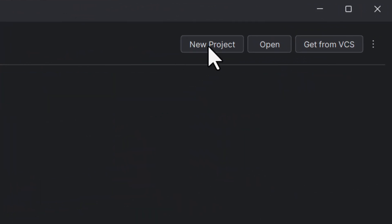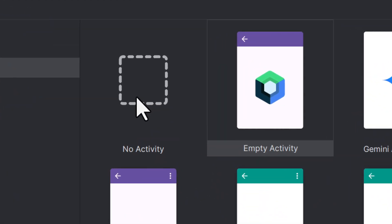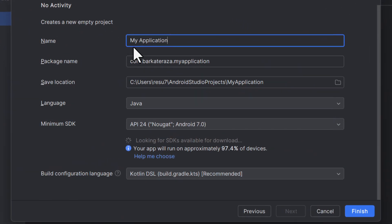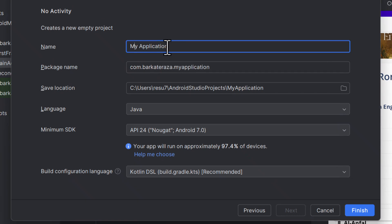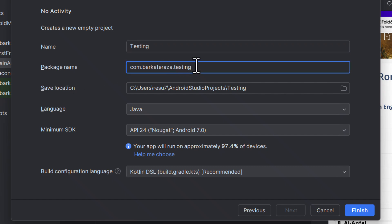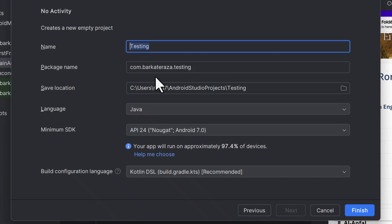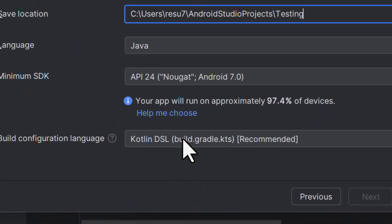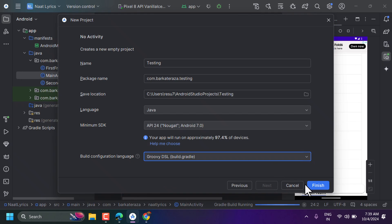Click on New Project, select No Activity, then click Next. Now give any name for your application. Make sure you have the correct package name — it can be your website name or your application name. Whatever you write, it will appear in the package name. In the language field, select Java, set the save location, and finally select Groovy DSL, then click Finish.